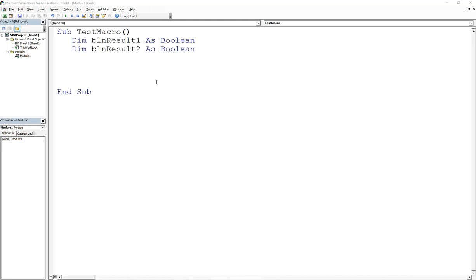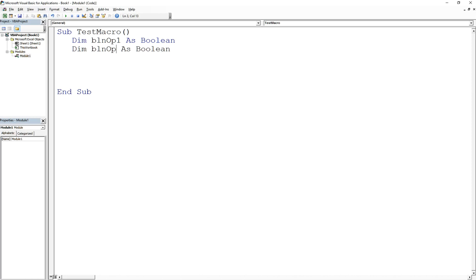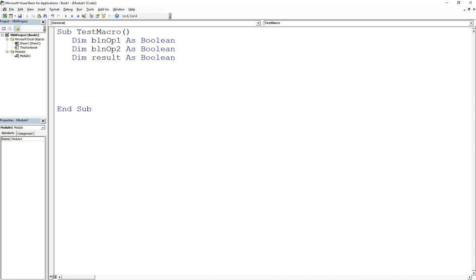I've created two variables — I'll name them bln_op1 and bln_op2 — and I'm going to declare a result variable where I'll save the result from the AND operator. The AND operator has two operands: a left and a right. The left and right operand could be a variable, could be a literal, or it could be another expression. But for now we'll just use two variables, set their values, and then see how it behaves. Most importantly, the AND operator will only return true when both the left and right operands are true.